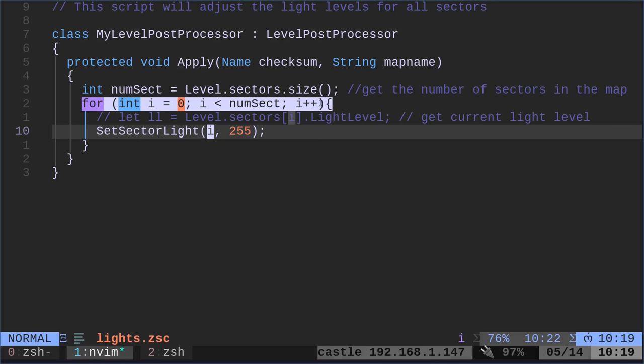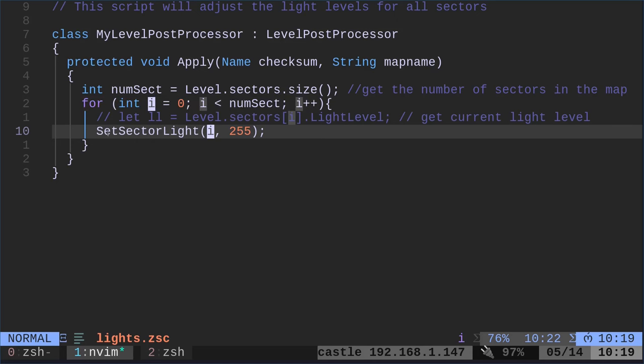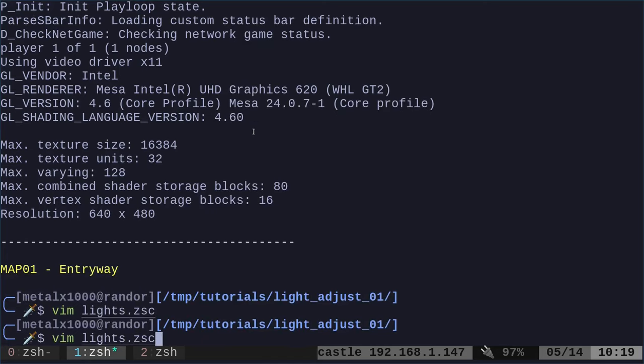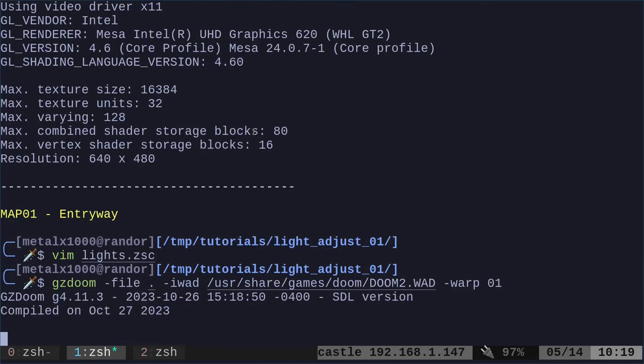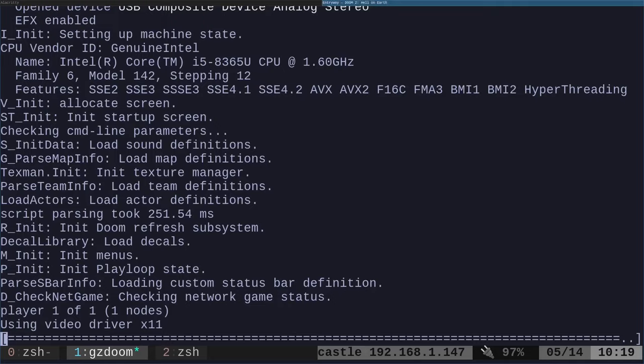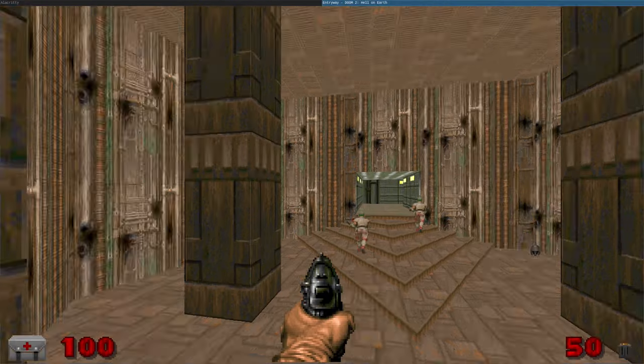And we're going to put in a variable I. So here, we're still saying set sector lighting for which sector? Well, it's going to go through each one and put the number for each one. And we're setting them all to 255. So now if I was to run this, every single room is going to be as bright as it can be. Look at that. Look how bright it is.